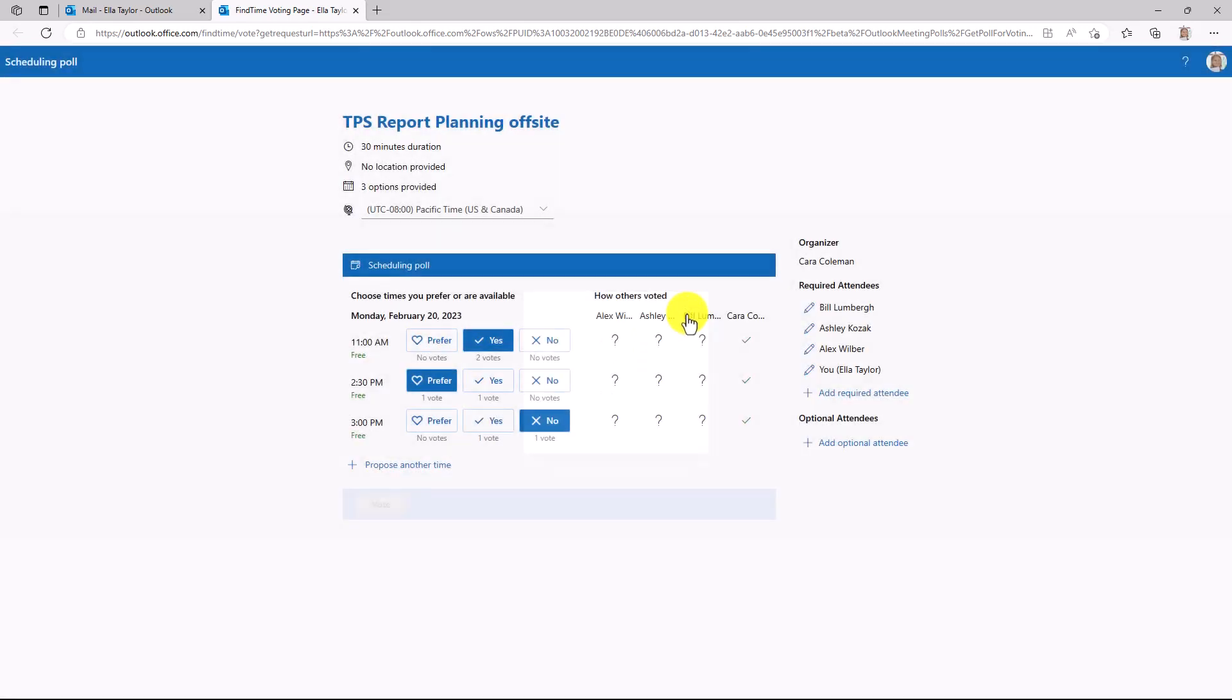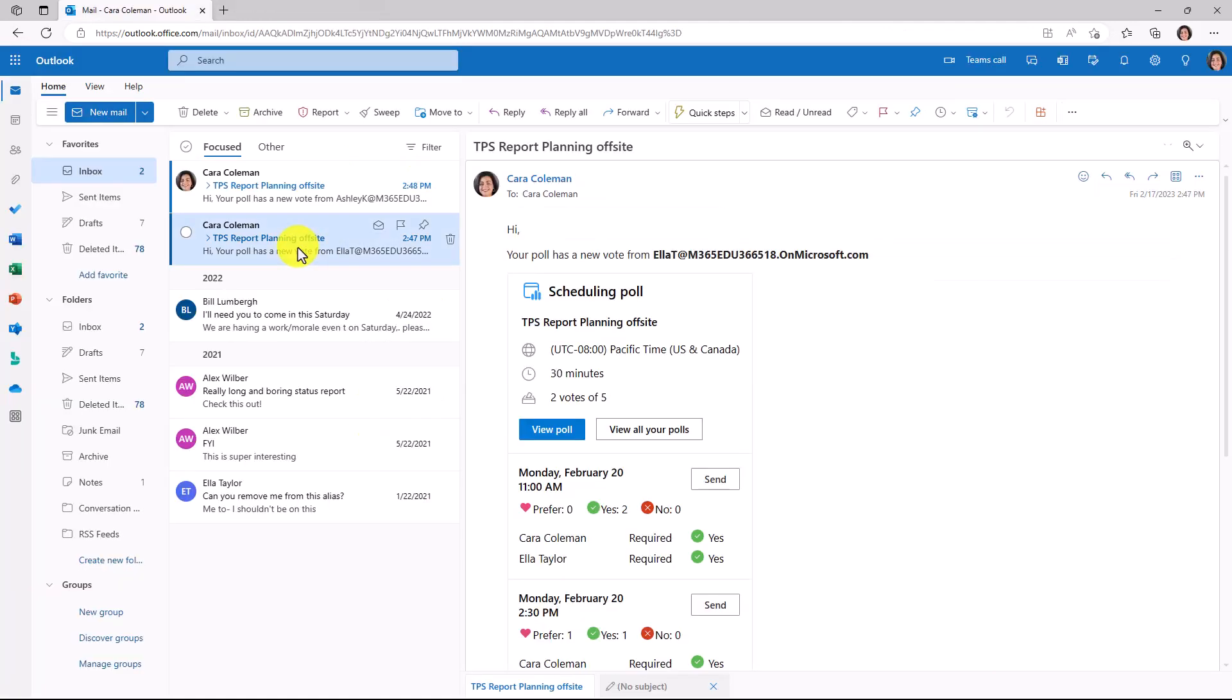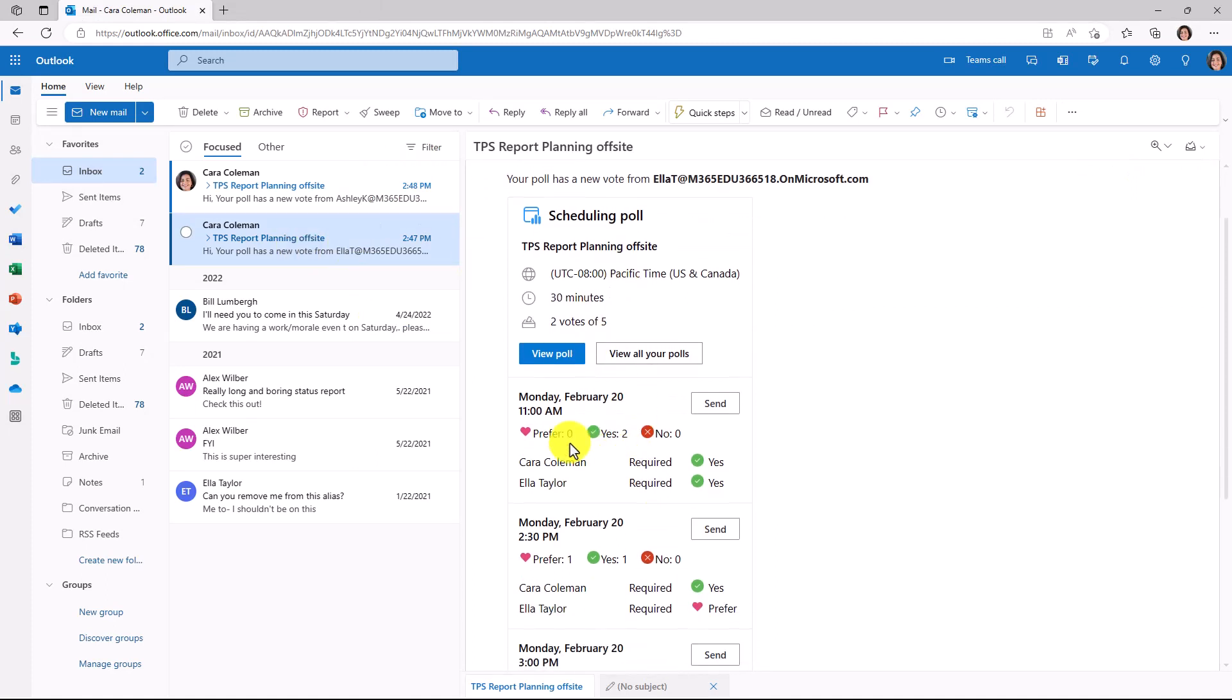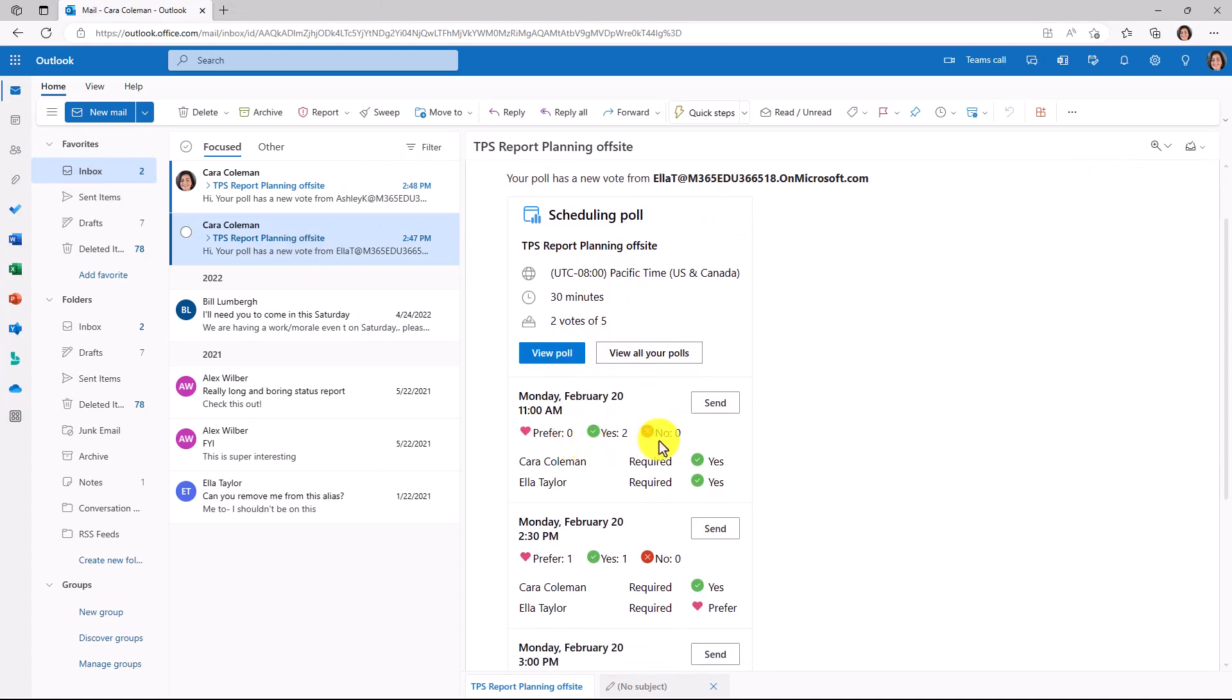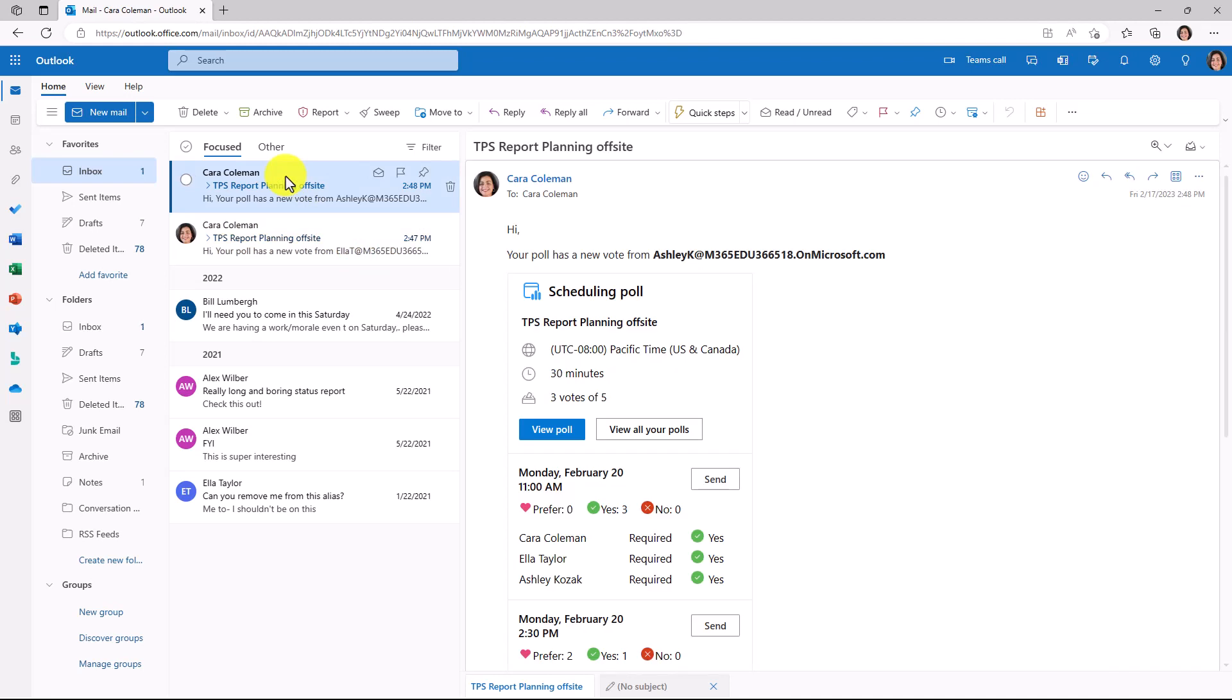Vote submitted. And we'll have one more person vote really quickly and switch back to Kara. I'm signed in as Kara. It looks like a couple of different people have voted. So this lets me know the different voting patterns. She prefers this, yes to this, no to that. And a couple of other updates.